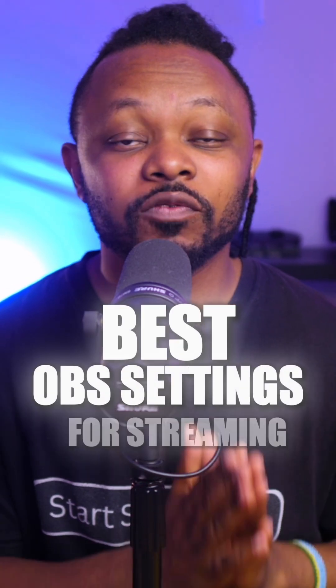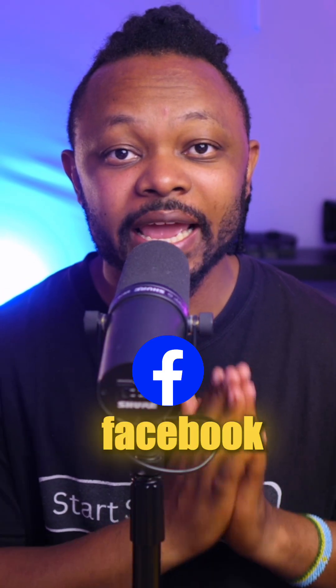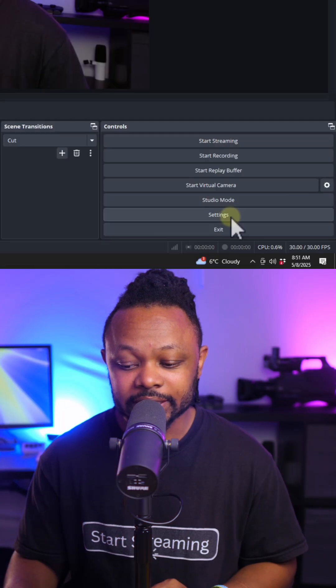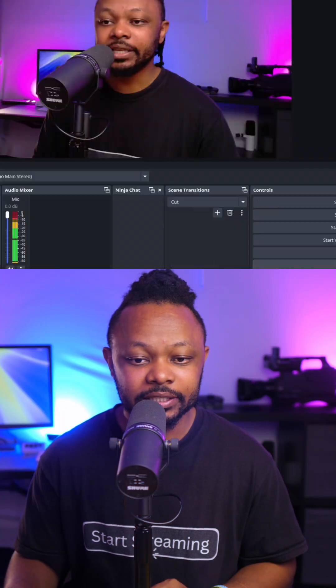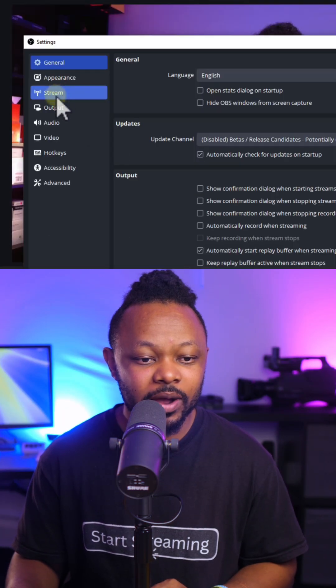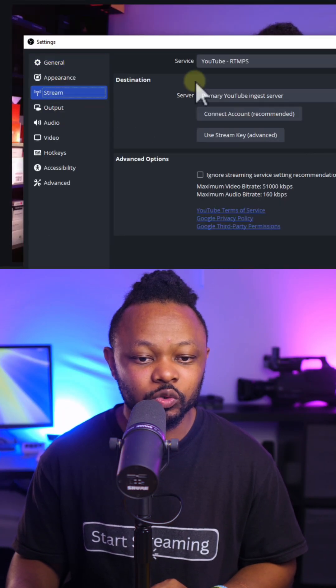These are the best OBS settings for streaming to Facebook to avoid any lag or blurry video. Go to OBS and click settings. First, we're going to go to stream.